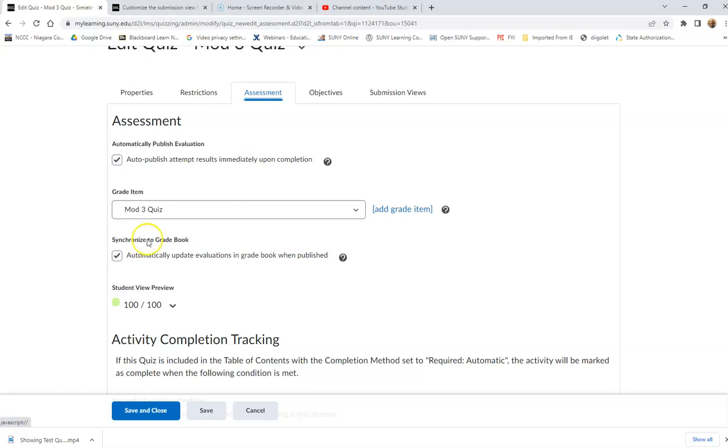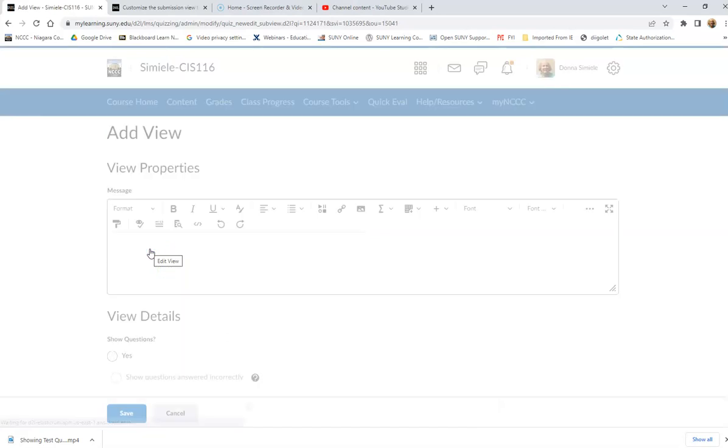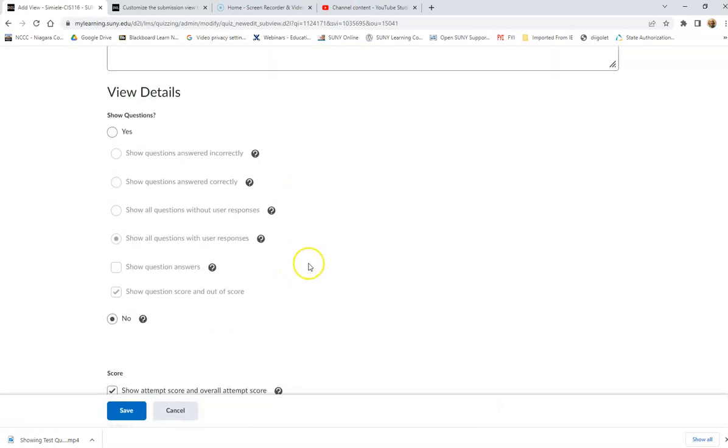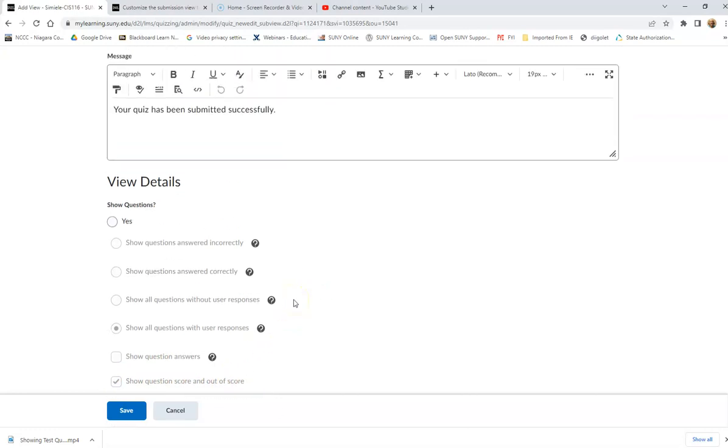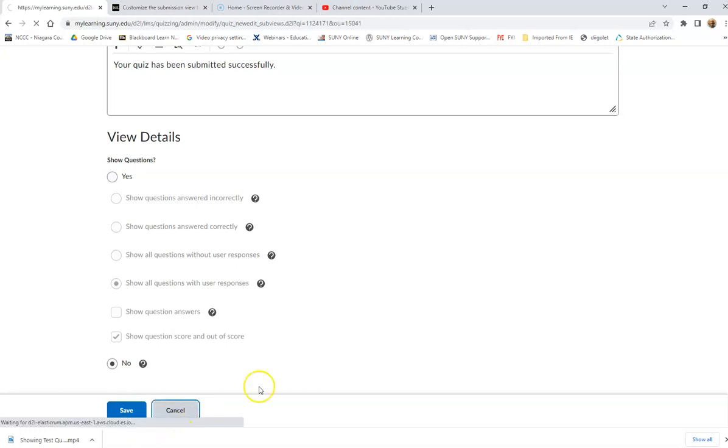So when I go to submission views, right now, my default view is to set up and automatically show their score. They can see what they've got for the actual quiz. That's just the default. Now I want to go in and I want to keep this as the default setting so that they only get to see their score at this point. So I'm going to go ahead and I'm not changing this. I'm going to cancel.